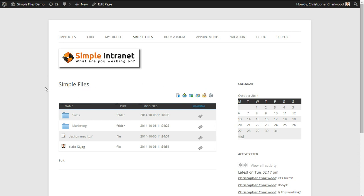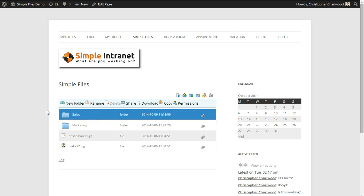Simple Files is a basic front-end file manager for WordPress. This file manager allows you to do a number of things, but most importantly, it allows you to drag and drop files and folders and protect them with permission settings.